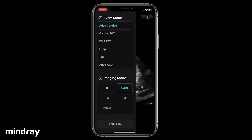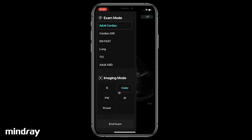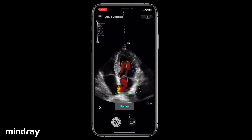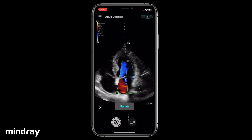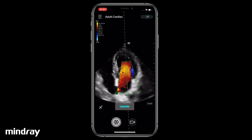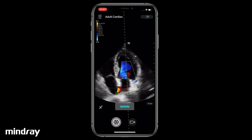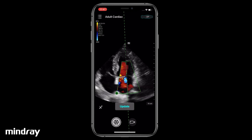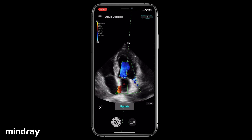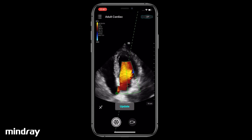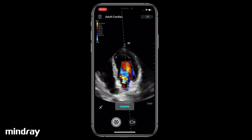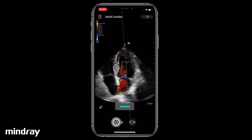Swipe the screen from the left edge to the right. Tap PW. Drag the sample volume to the target position. Stretch or pinch two fingers to resize the sample volume. Drag the angle correction line (dotted line) to change the sample angle. Tap Update.